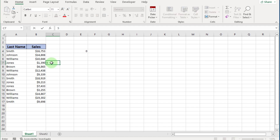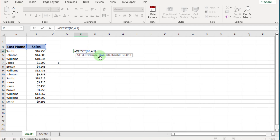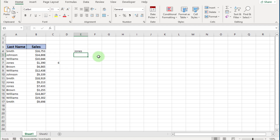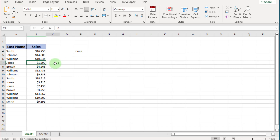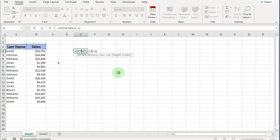If we enter some value in C7, you can see the same value appear in our formula cell. If we put minus 1 in the column argument and press Enter, you can see the value from the column to the left. So column 0 is the same column, column 1 is one to the right, and column minus 1 is one to the left. Now you know the main three arguments of the OFFSET function and how to navigate.